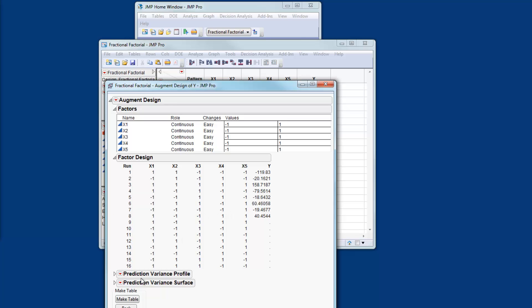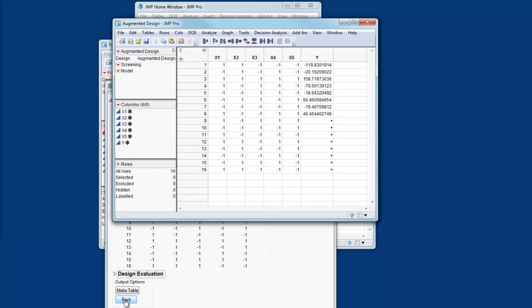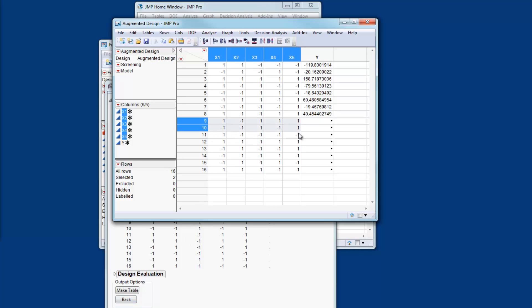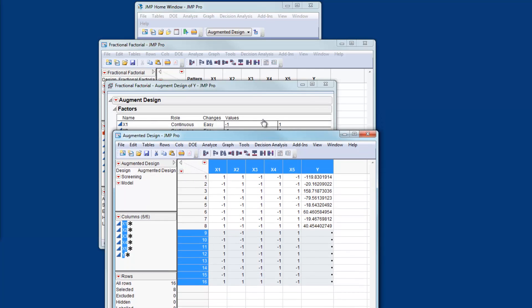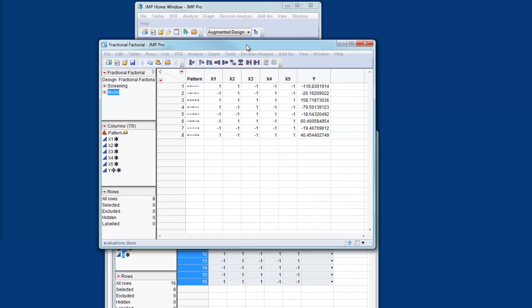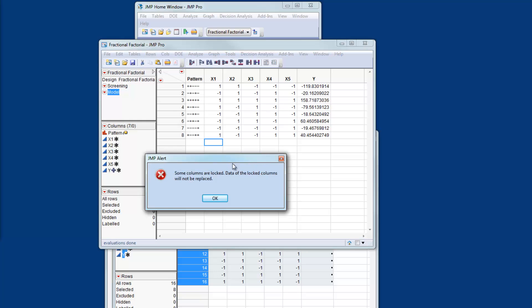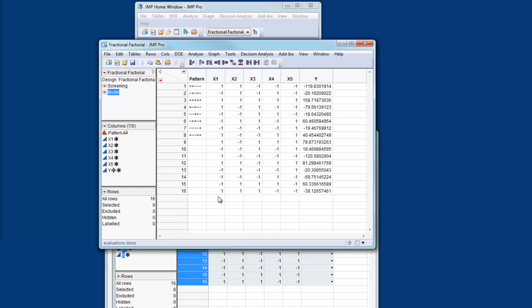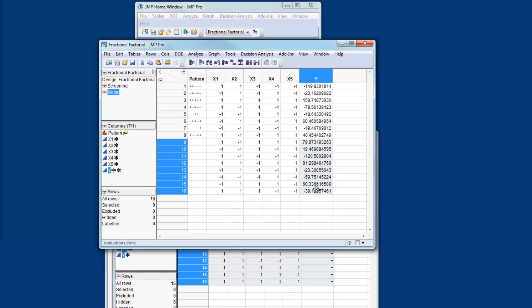Let me create the design table. So here I have the design table. For purposes of including this data with my simulated results I'm actually going to copy and paste these additional rows into the original data. I get a message here that a column is locked. That's because I'm trying to paste into a column which is a formula column. But I want that formula column because it's given me my simulated results for the additional 8 runs.